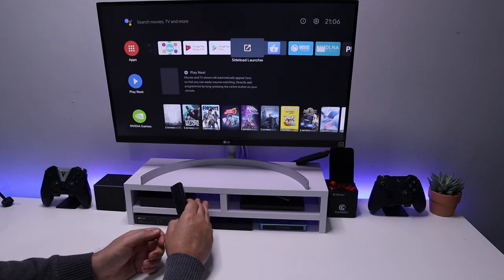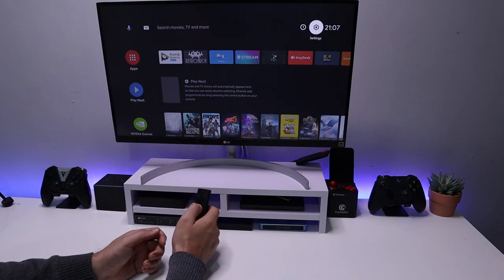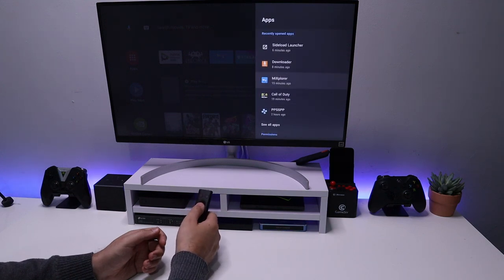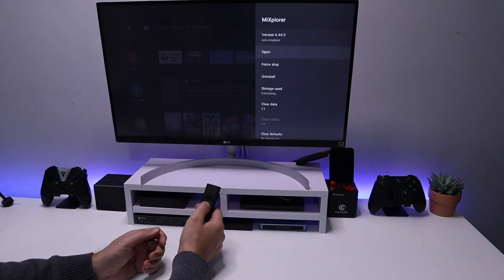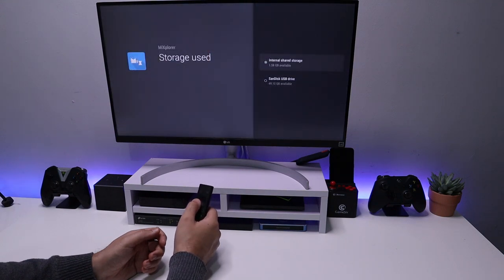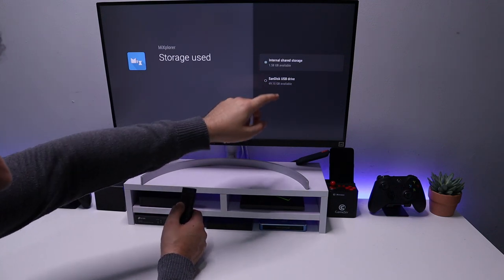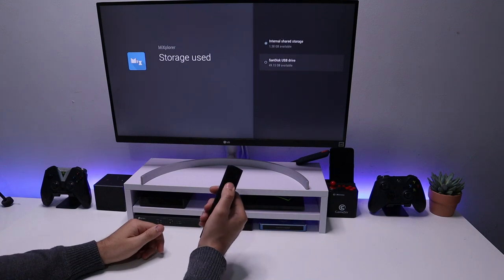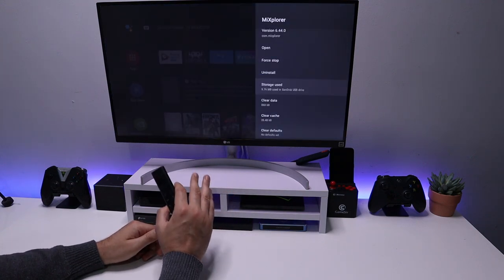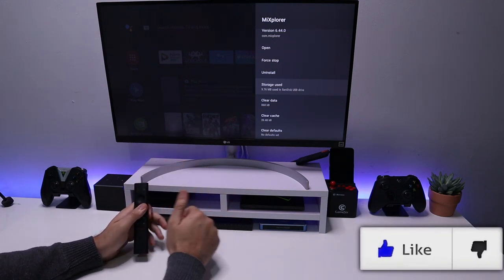You can also move applications you've already installed to your SSD drive. Go to Settings, Applications — for example, ME Explorer. Click on it, go to Storage, and you can see it's currently on internal storage. We now have this 49 gig volume which is my SSD drive. Click on that and within a couple of seconds we've moved that content off internal storage onto the SSD drive.